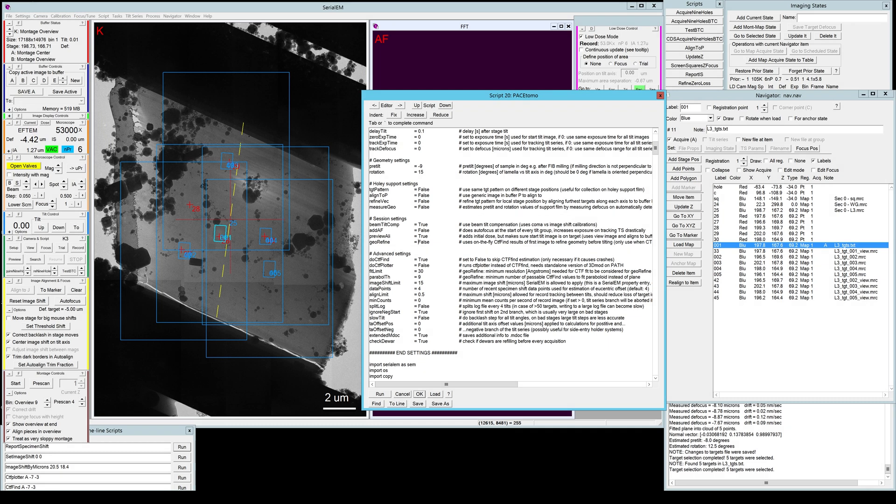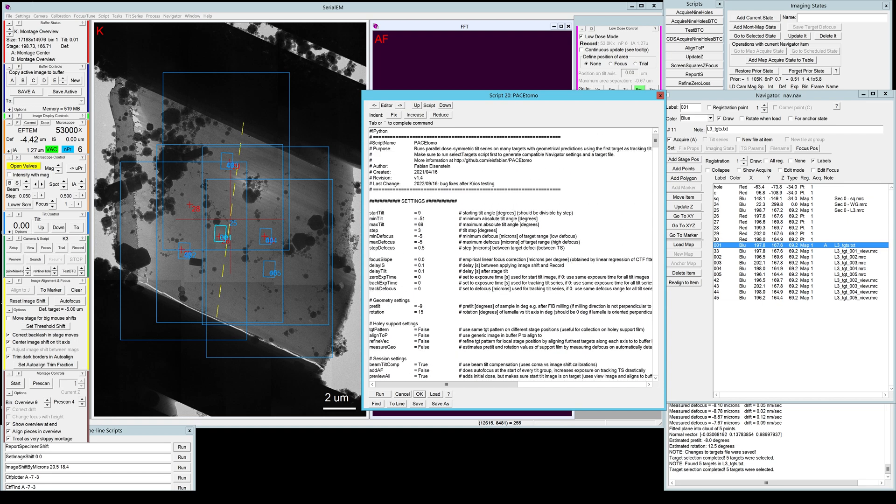And then we have a whole bunch of advanced settings that I'm not going to go into here. If you want to play around with them, I have some short descriptions here and some longer descriptions in the documentation on the GitHub page.